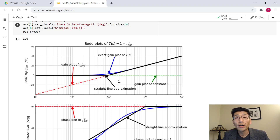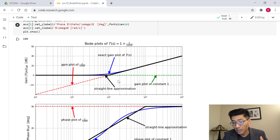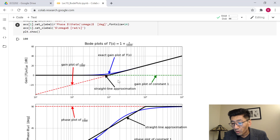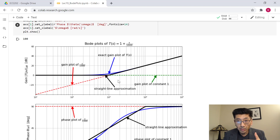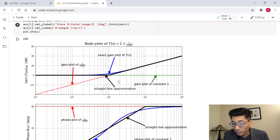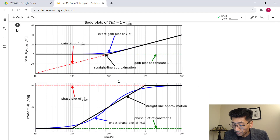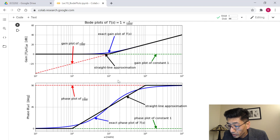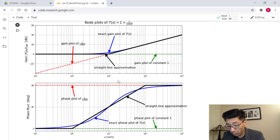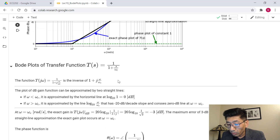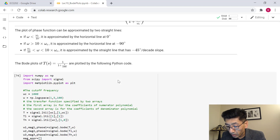As you go further away from the corner frequency — that's why we call omega_C the corner frequency, because there's a corner there — the error decreases. This transfer function 1 + s/1000 has a zero at omega equal to 1000, so after the zero the slope becomes 20 dB per decade steeper. Looking at the phase plot, the black line is the straight-line approximation and the blue line is the exact plot, which are close.